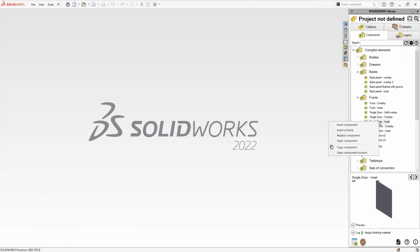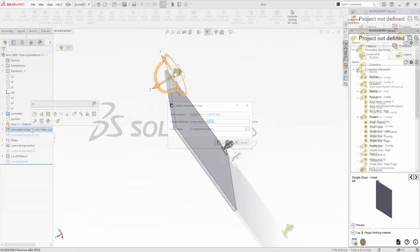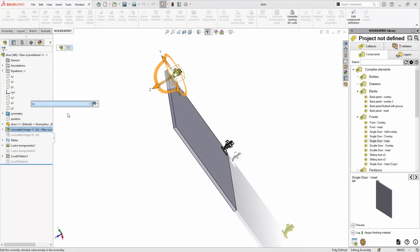You can also quickly copy a component and change its name, location and directory. It is very useful when you need to have the same types of furniture but with different hardware that can be swapped and save the changes to the file.